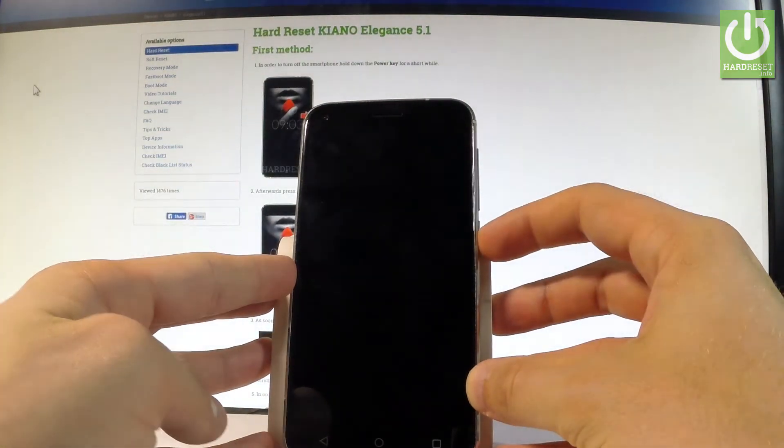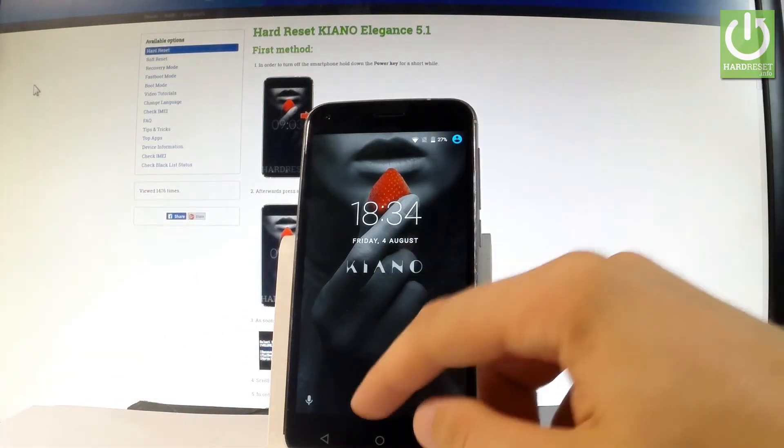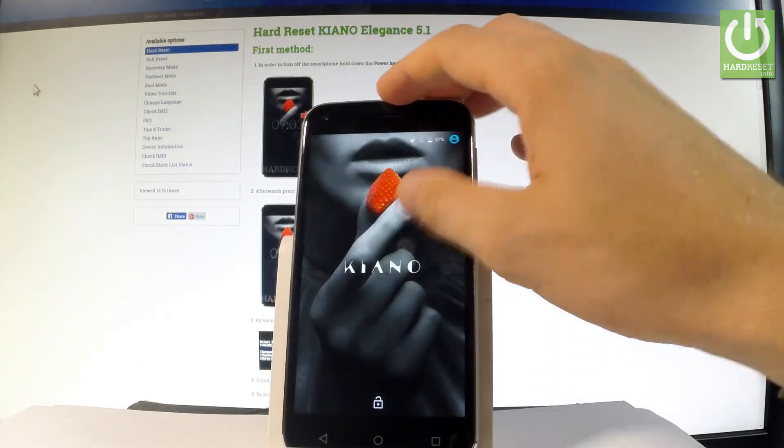At the very beginning, let me hold down my power key to switch on the device. Then let me unlock the screen.